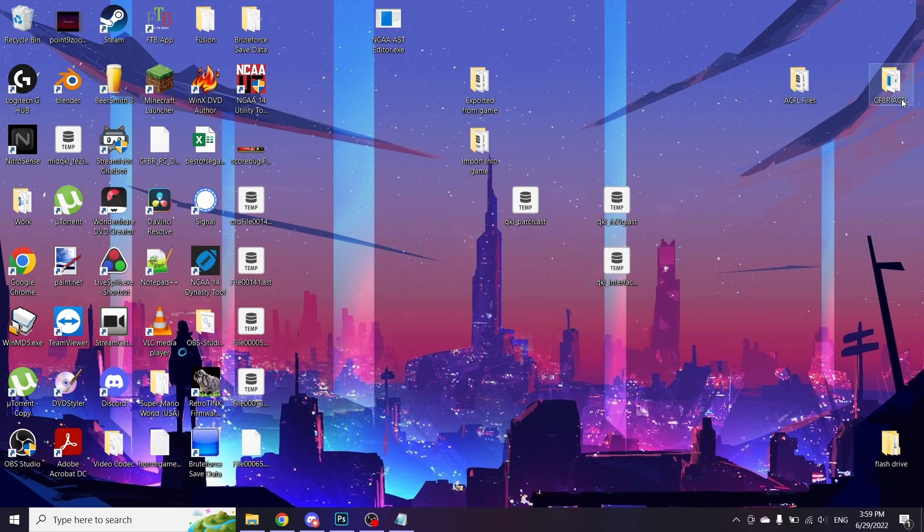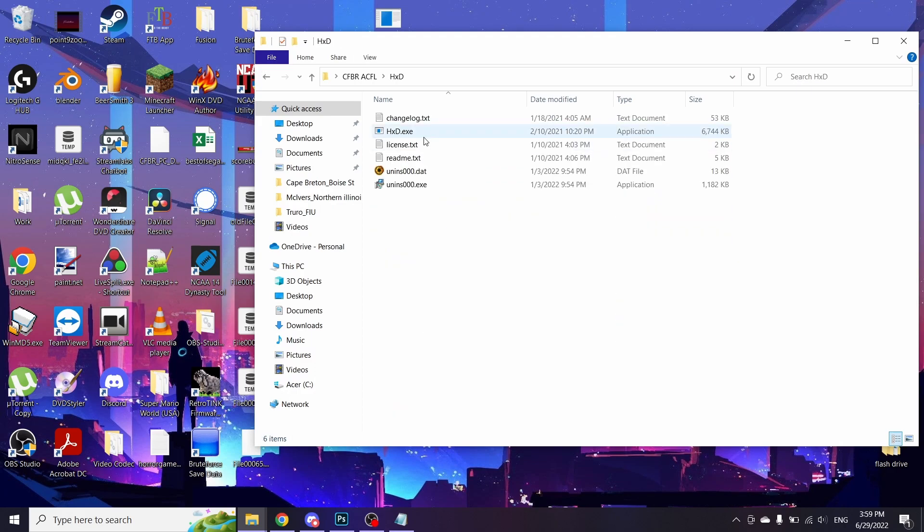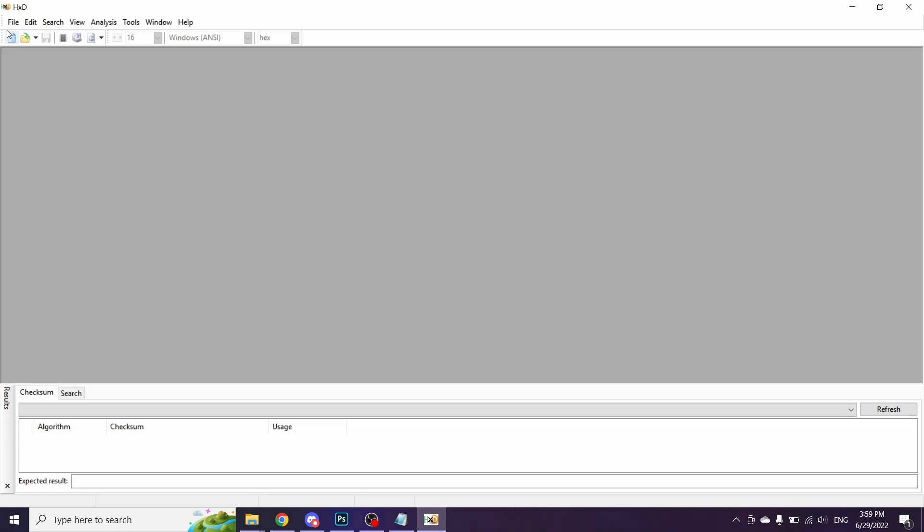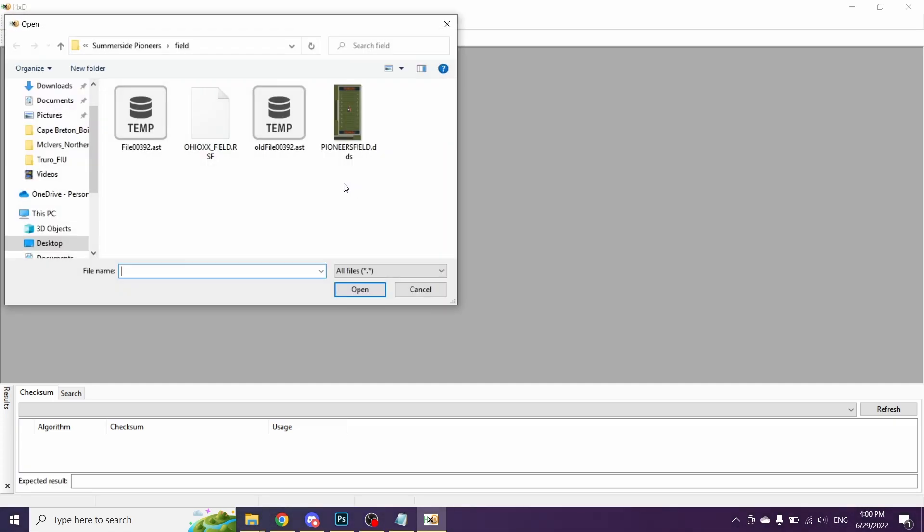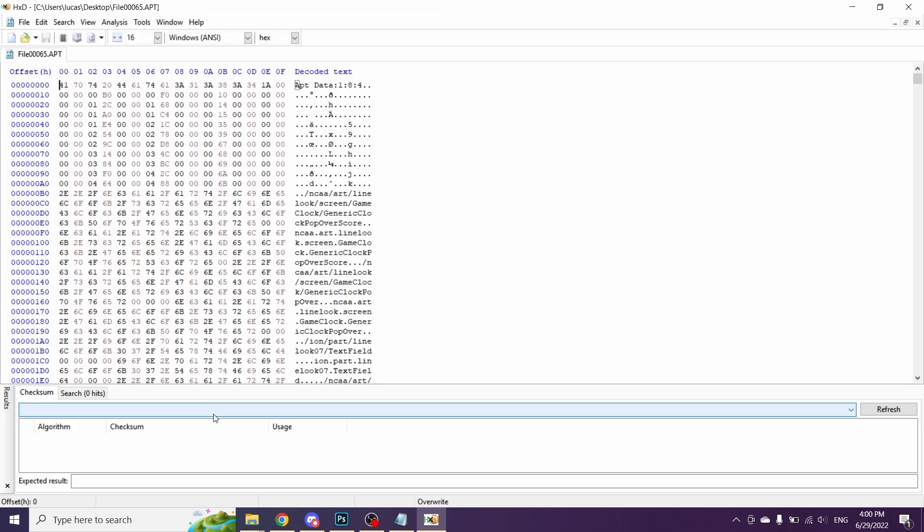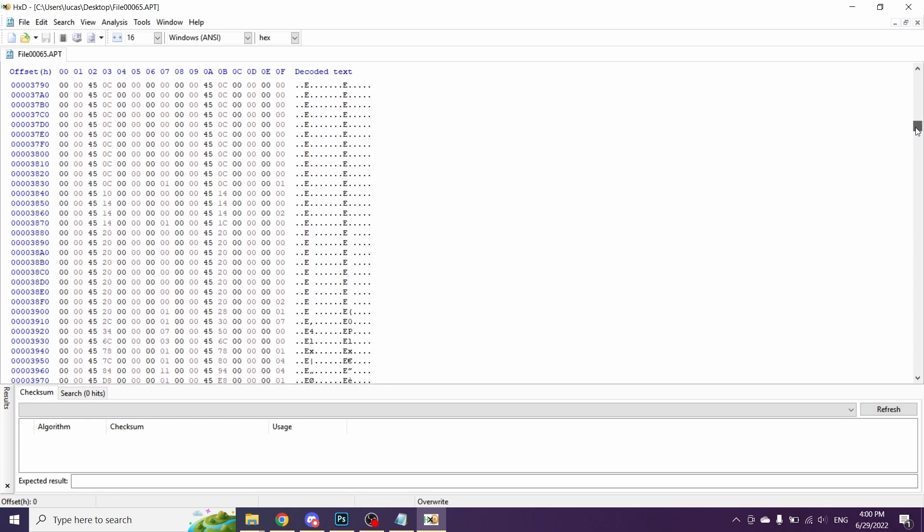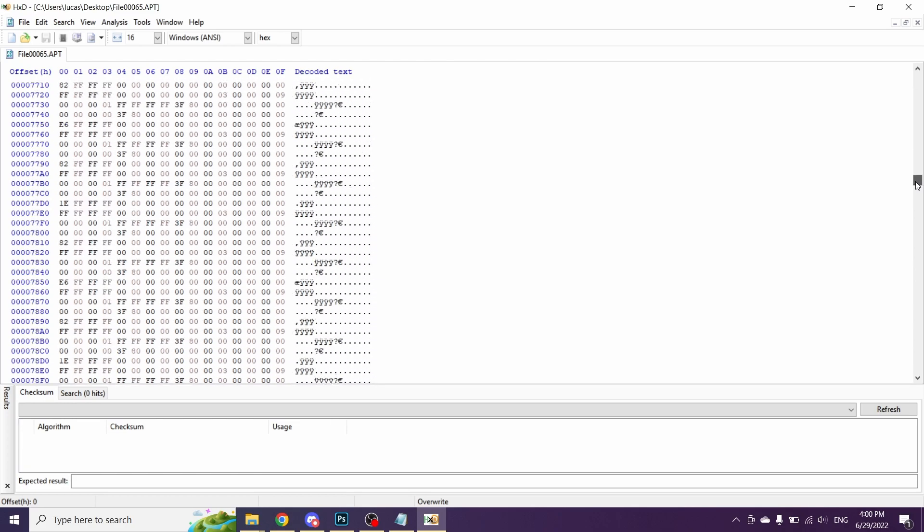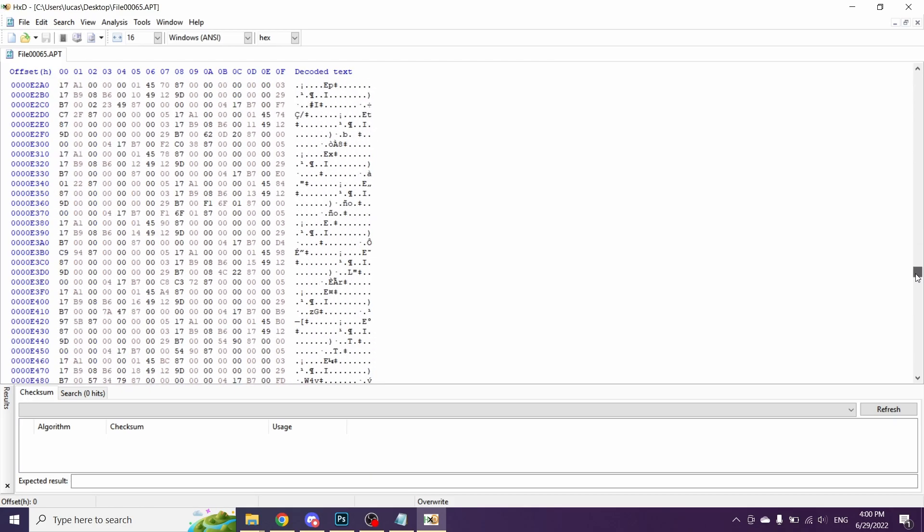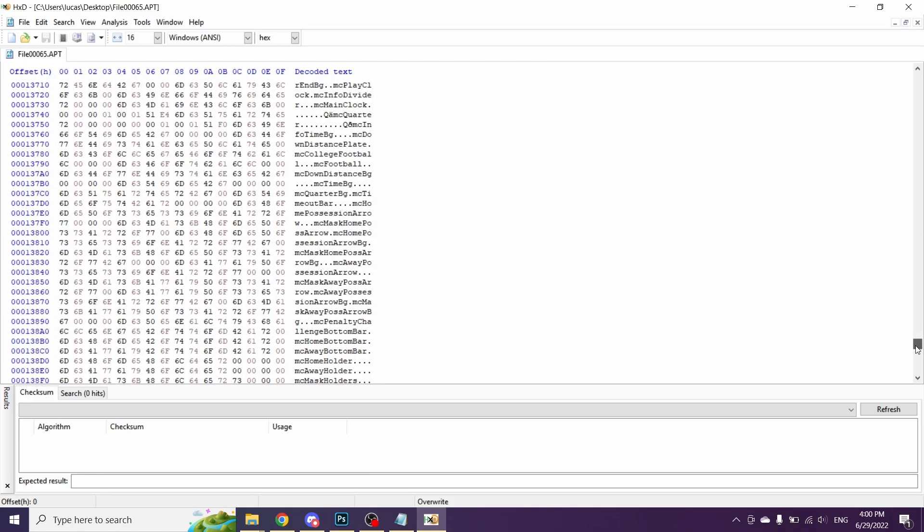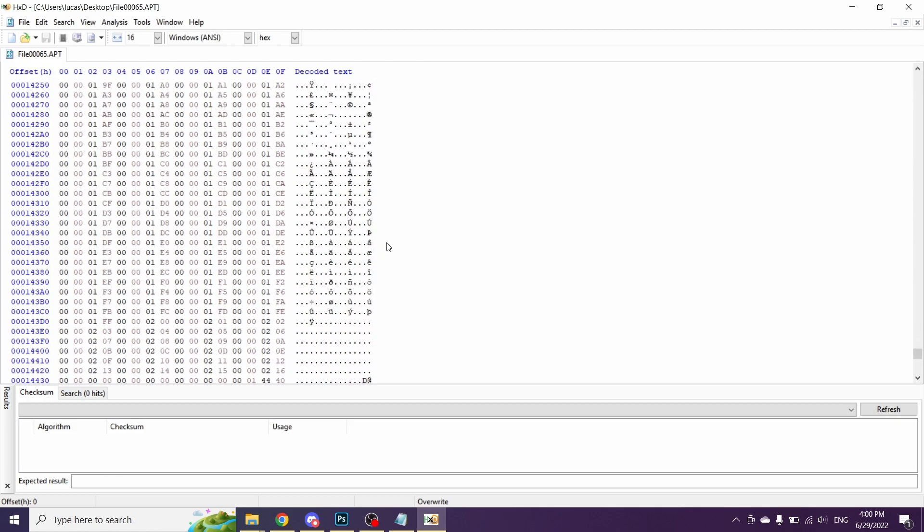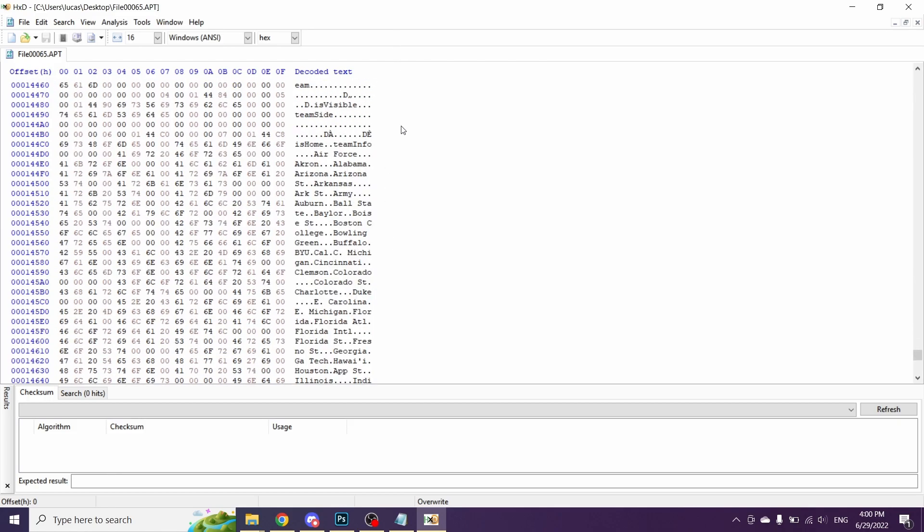Next thing that we're going to want to do is we're going to want to open that file in a hex editor. I use HXD. So this is the file that is associated with the score bug. It's going to look like hieroglyphics, and that is fine. What you're going to want to do is let's do the team name first. So that's a little bit easier to find. On this side over here, you're going to see your decoded text. Scroll all the way down, and eventually you will find a list of team names. It is near the end of this file. Here we are. So we are changing Arizona.